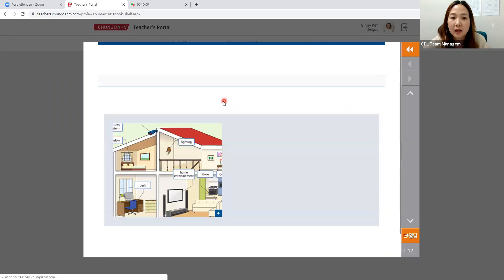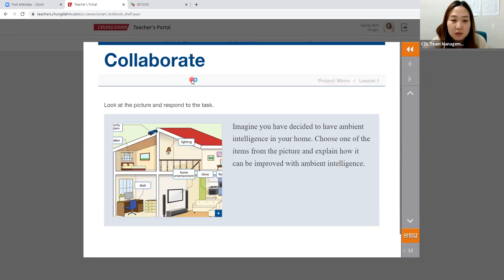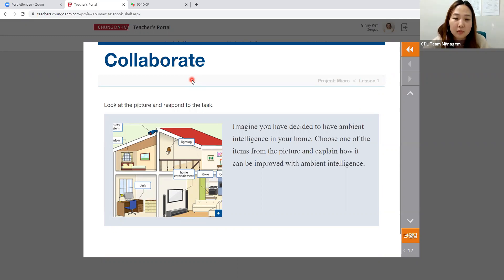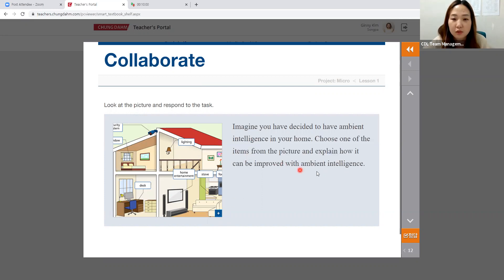After that is Collaborate — spend about 10 minutes. Since you only have 10 minutes, set the tone from the beginning, clearly explain the objective and expectations. Some students are very eager and want to spend longer, so tell them not to worry too much — as long as they're able to show one of the items and how it will improve using ambient intelligence.